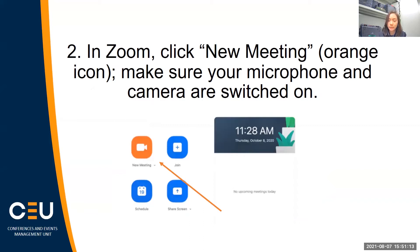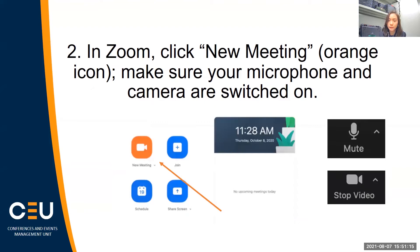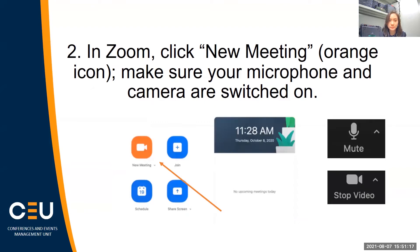You may do so by checking these two icons at the bottom left of the Zoom bar. Once you've done so, you're ready to record. Find the record icon in the middle of the Zoom bar, and you can choose to record either on your computer or in the Zoom cloud system.